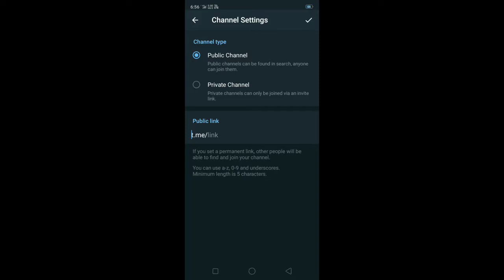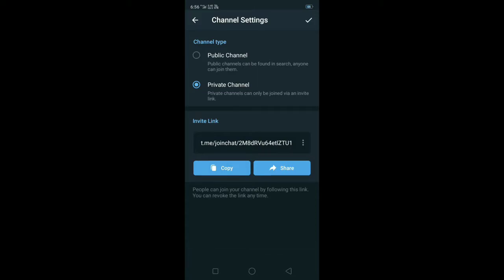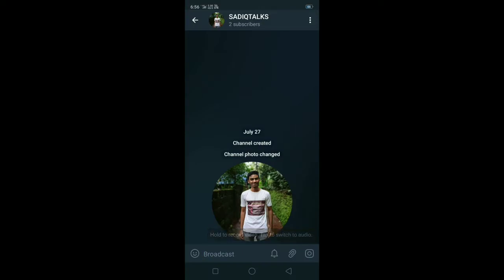If you have a private channel, you can find a link in the description below. You can send a profile photo to the channel as well.